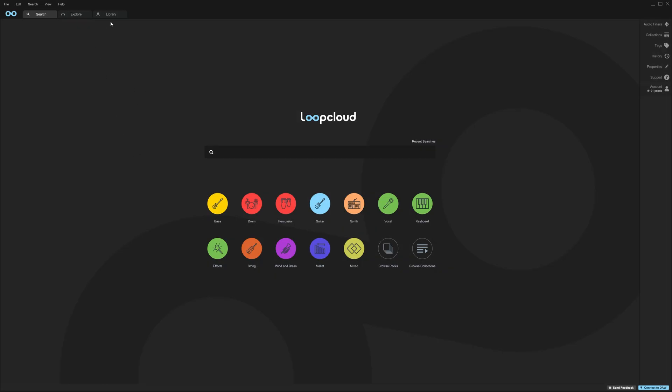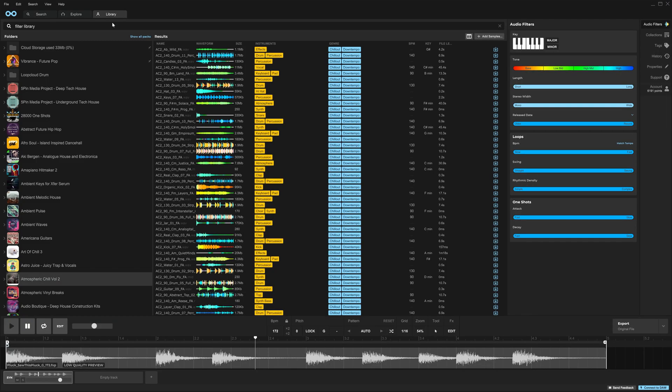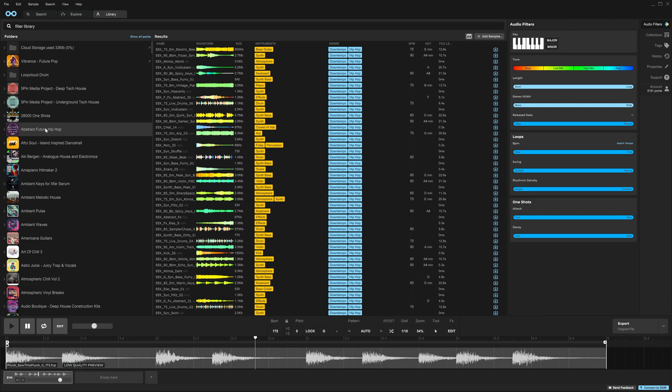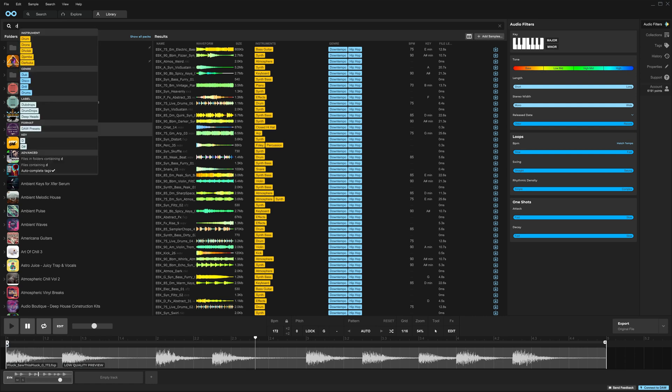All right, let's talk about the library overhaul. That's going to be on the library tab. If you come in here, you'll see that we've got our packs on the left and any results on the right. So if I select abstract future hip hop and then come up here and type in drum,